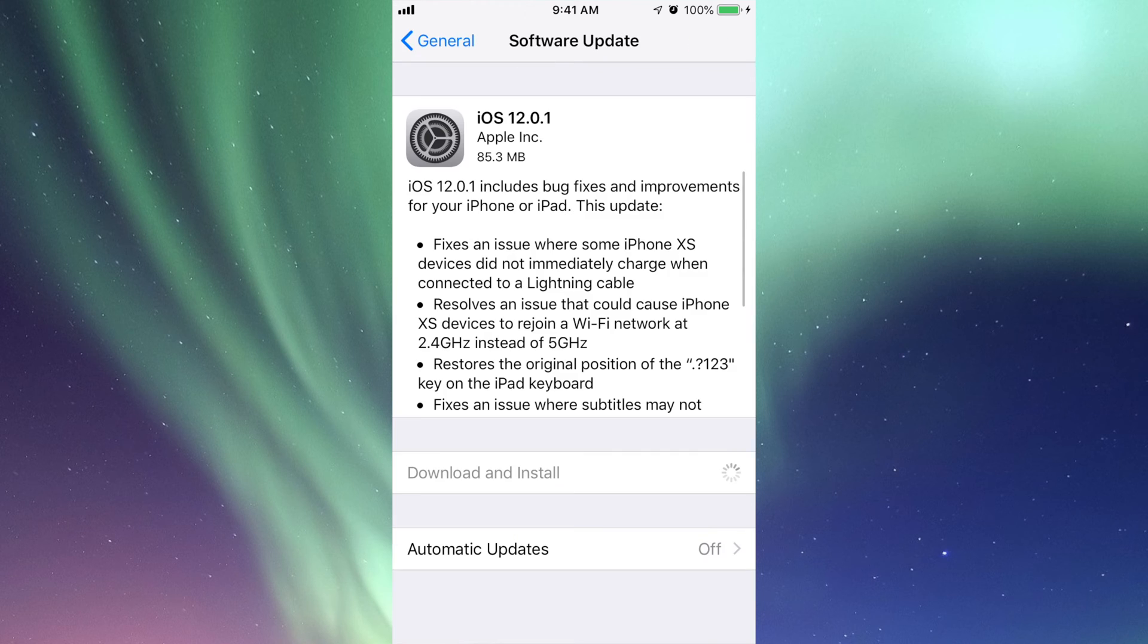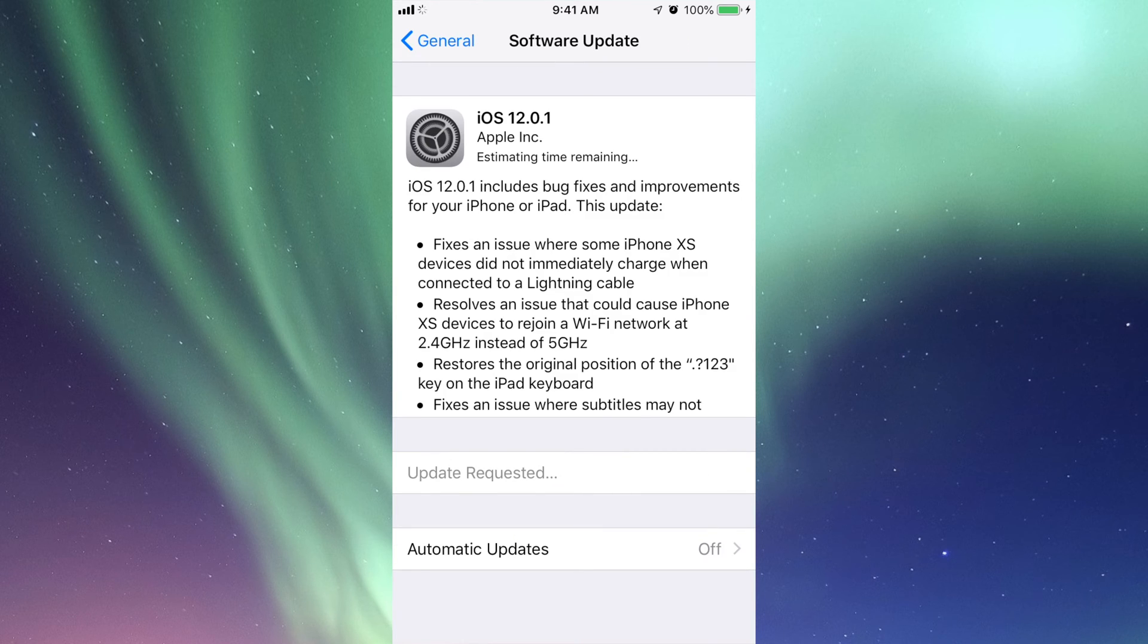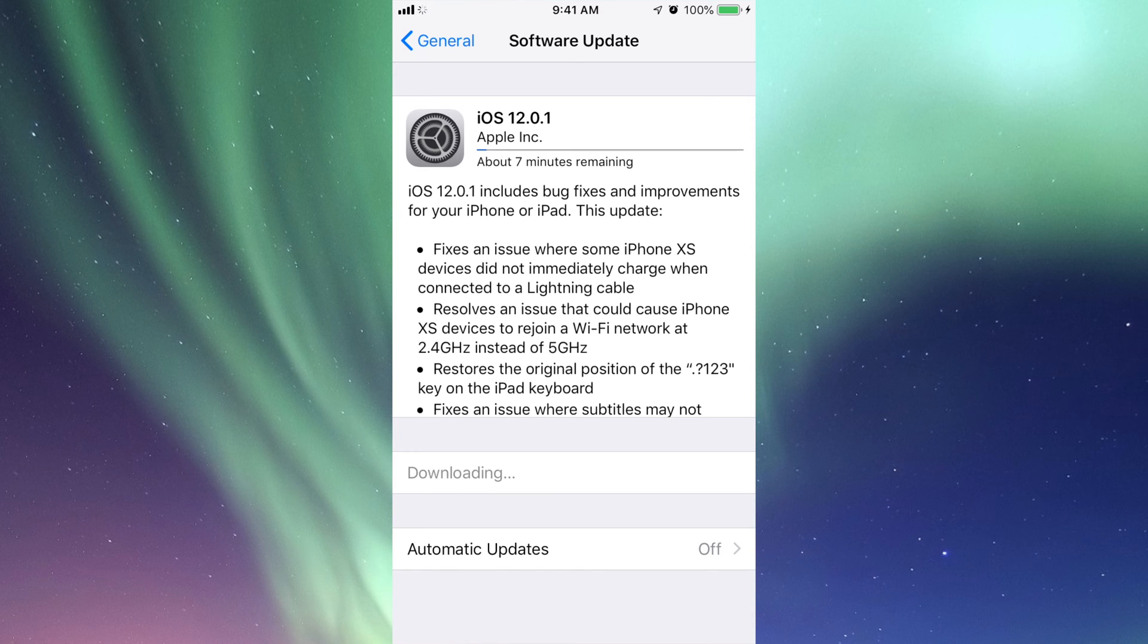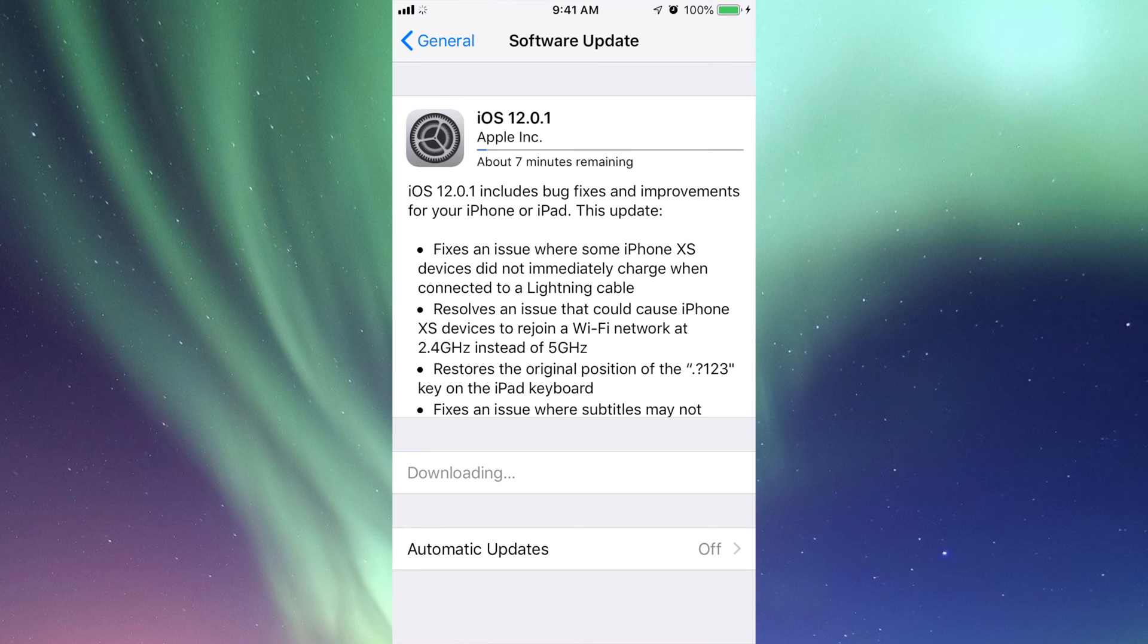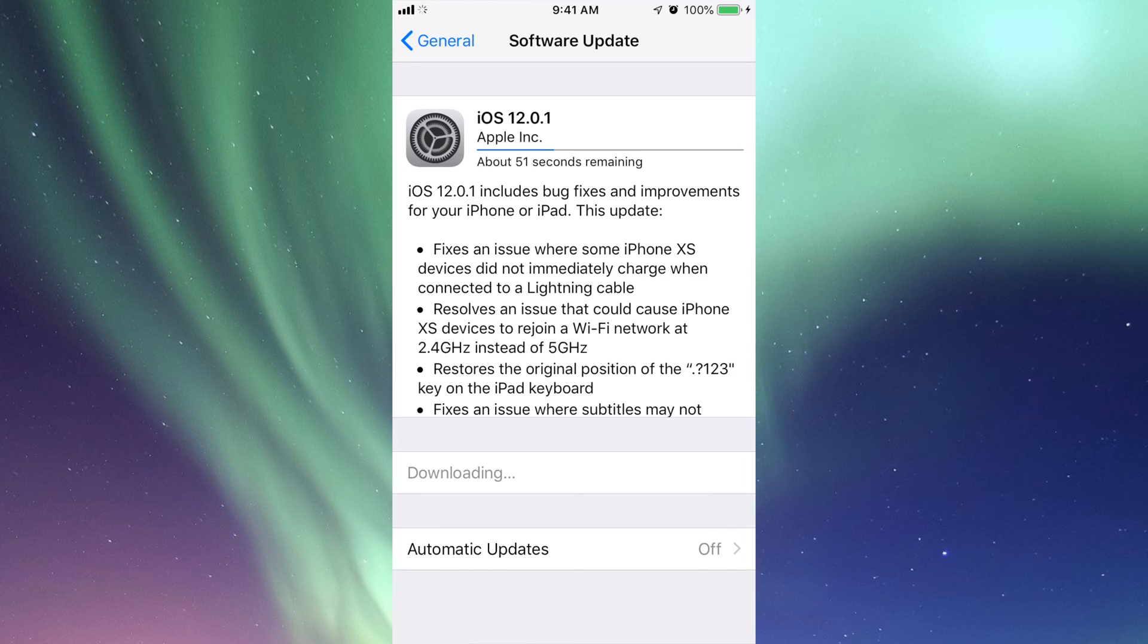It will ask you for your passcode if you have one. Then it's going to download. The download itself won't take that long. For me it's saying seven minutes, my internet isn't that great right now, but on average it shouldn't take more than two minutes. It's not a huge update.